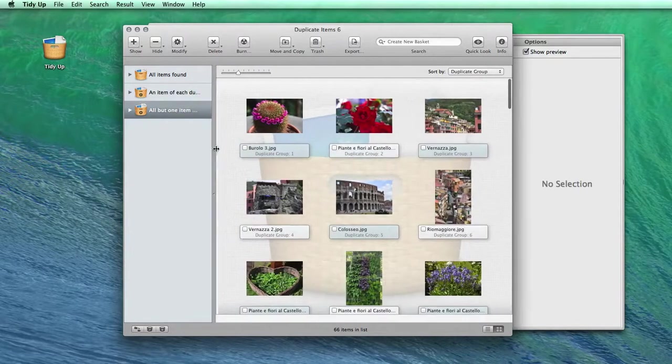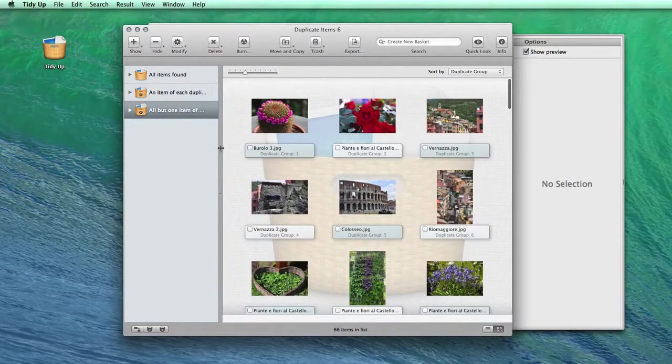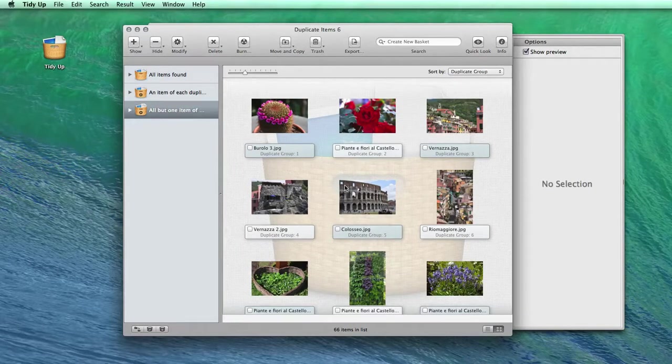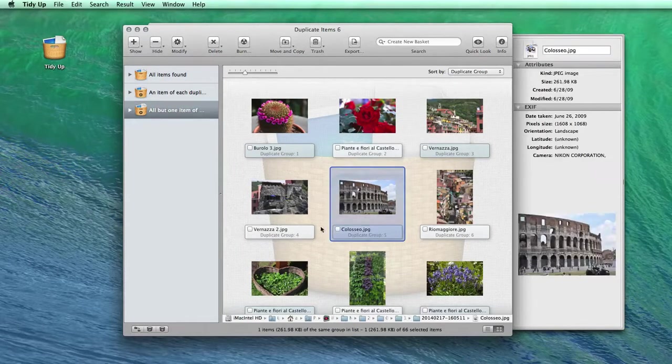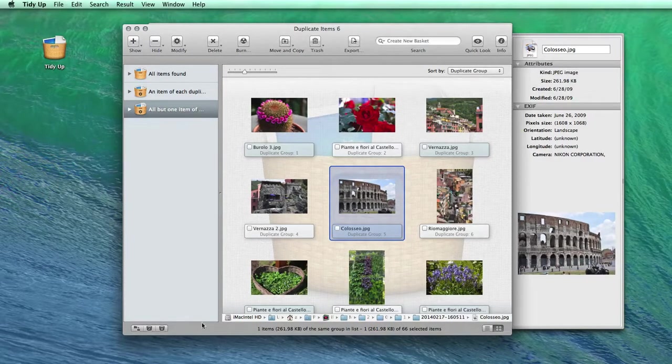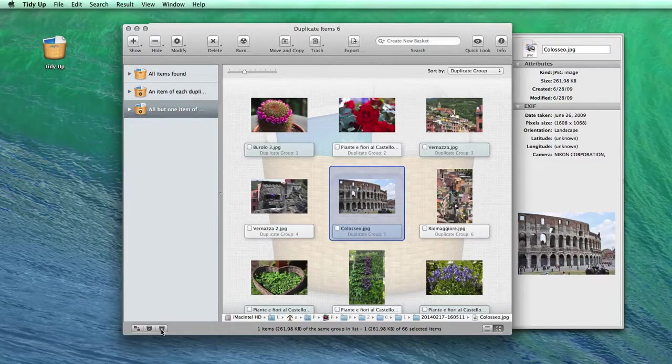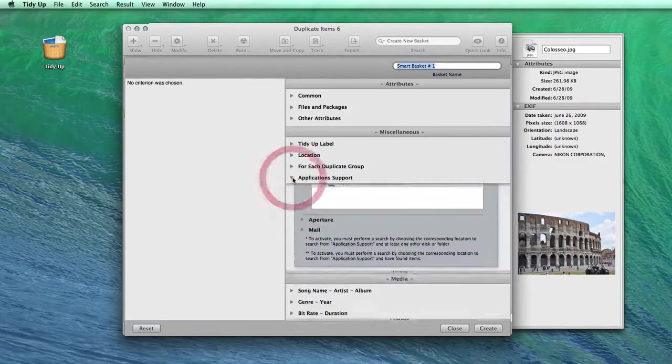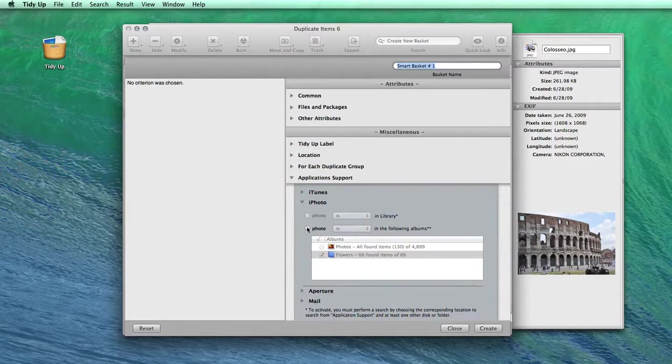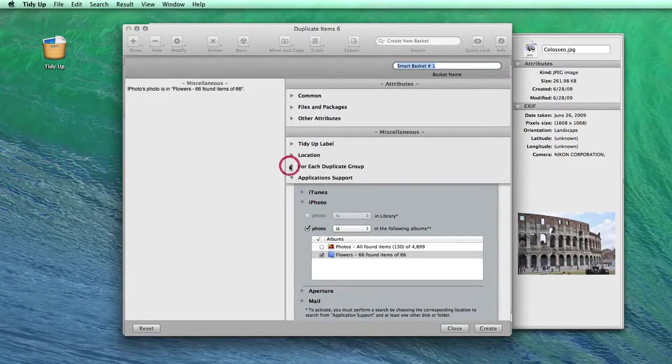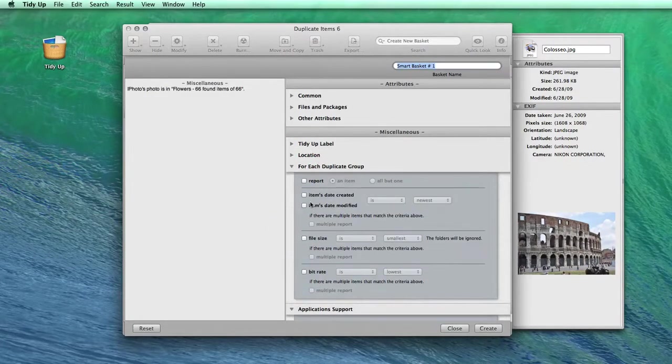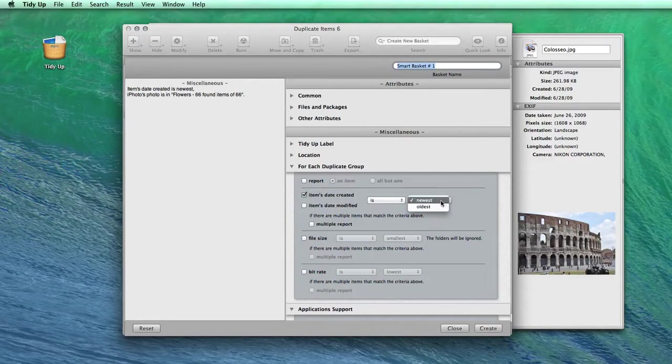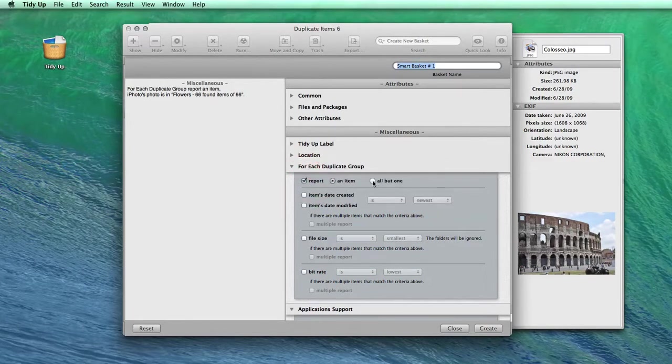If on the other hand, you want to use specific filters, you can create your own smart basket from this button. For example, you can decide to select all the pictures in a specific album or event, or to trash all the newest pictures. Just remember to always select an option from the For Each Duplicate Group section.